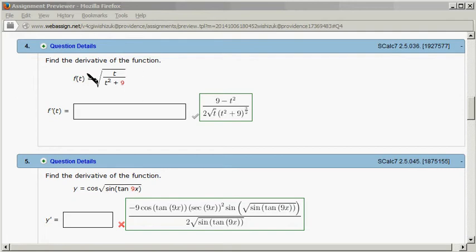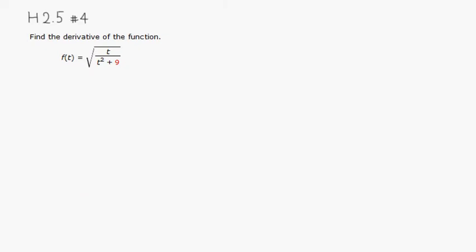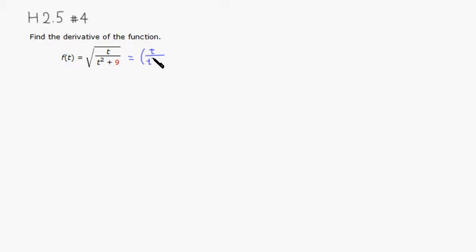First I don't like the square root so I'm going to rewrite it as quantity t over t squared plus nine raised to the one half power.